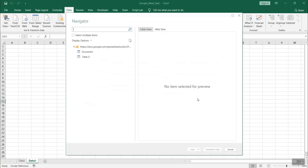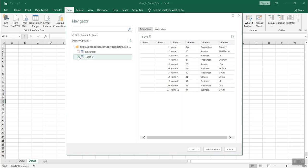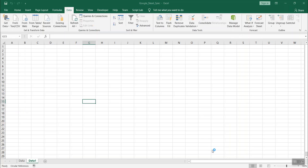Now since we are dealing with Excel files, the view would be kind of a table view. So here click on this, select multiple items and select table 0 over here. This will give you a preview. In the preview, you could see there are two columns, column 1 and column 2 which seem to be unnecessary. So what you can do is you have this option called transform data. Click on it. Another window will come up.